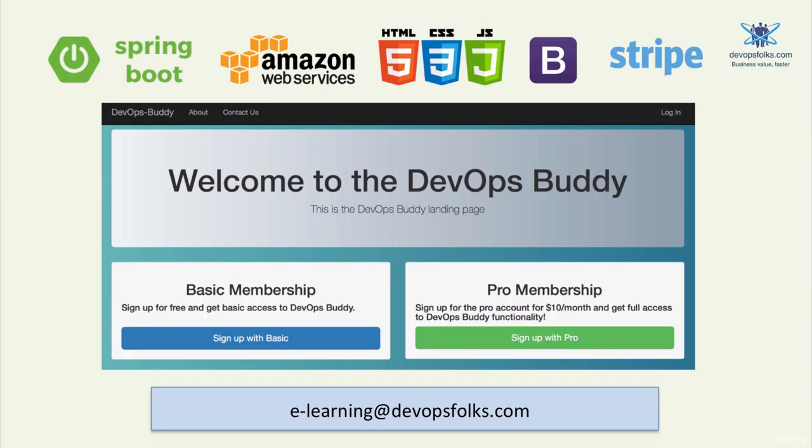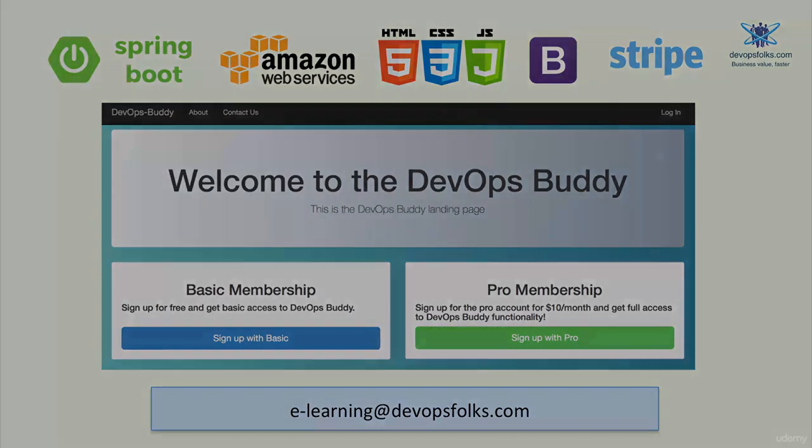In the next lecture we will be implementing the stripe service and link it to the signup controller. Thank you for your time and I see you in the next lecture.